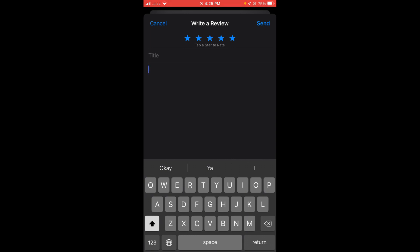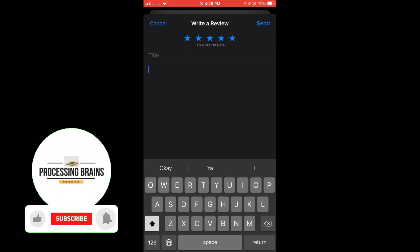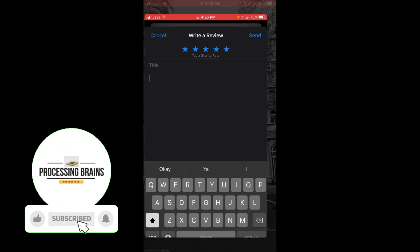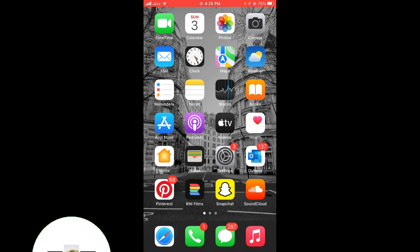In this way, you can write a review on the App Store. This was the process by which you can write a review for any application on the App Store. If you find this video helpful, then please like, share, and subscribe before leaving. Thanks!